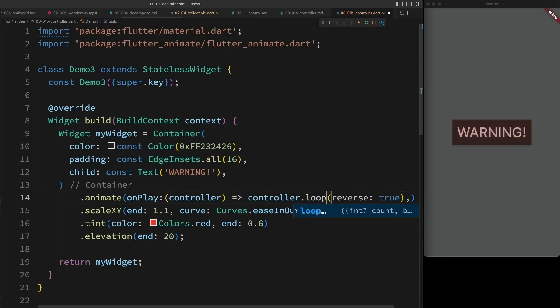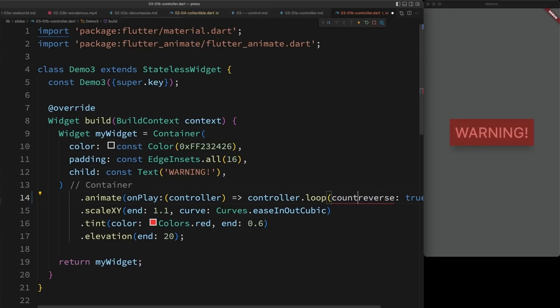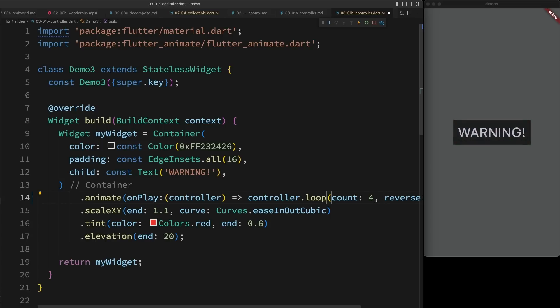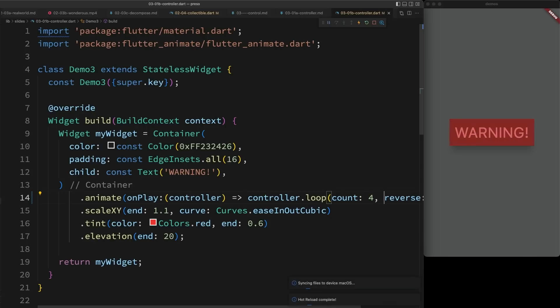I don't want it to repeat infinitely either though. So we include an extension to animation controller called loop that works exactly the same as repeat, but it adds a count parameter. So if I say a count of four, it'll animate out, in, out, and then in again. So if I run that, out, in, out, in. Perfect.